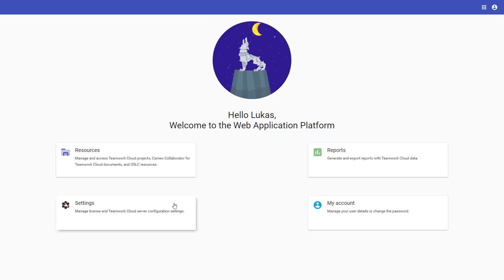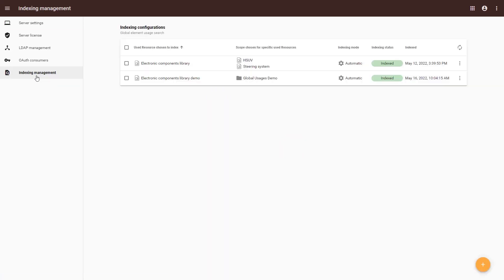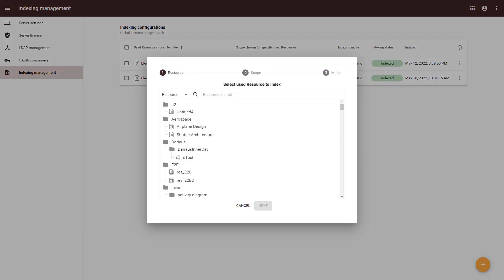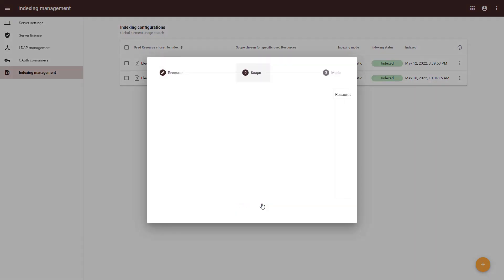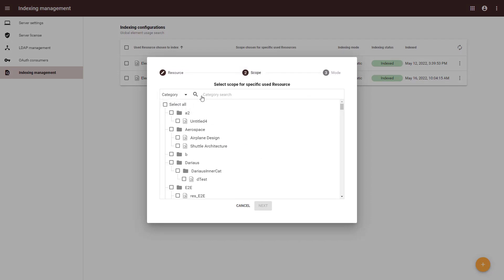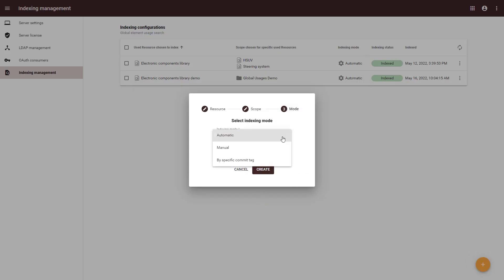The Teamwork Cloud Admin application allows you to easily create indexing configurations with specified target libraries and the usage search scope. Let's create a sample indexing configuration for a library with a scope of the Vehicles category. The indexing mode determines whether indexing is triggered manually or automatically when a new commit happens.